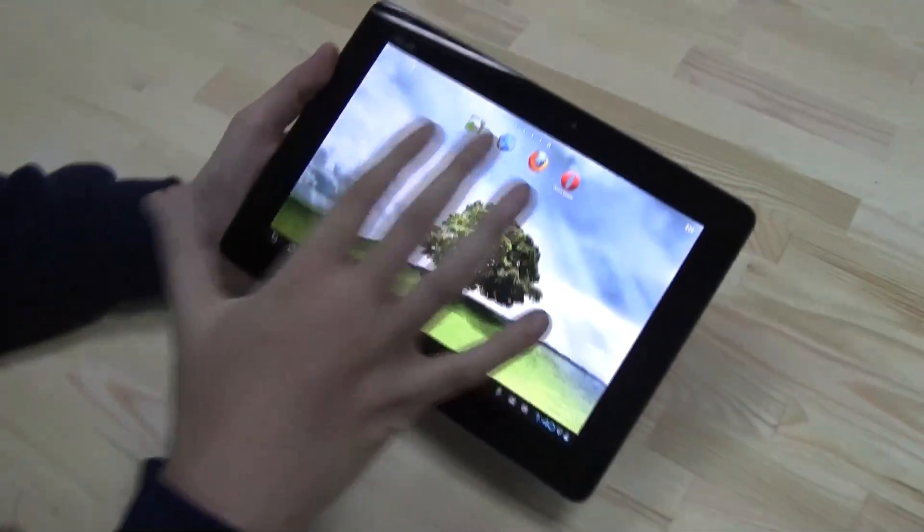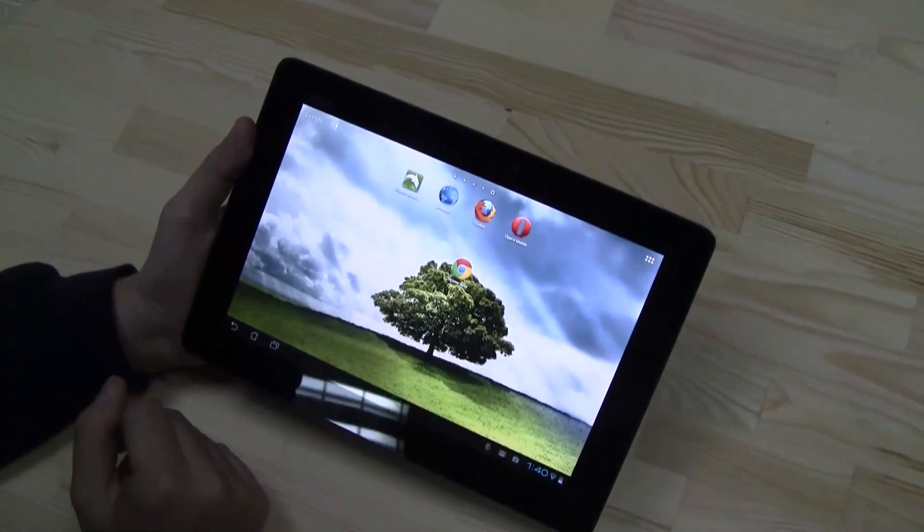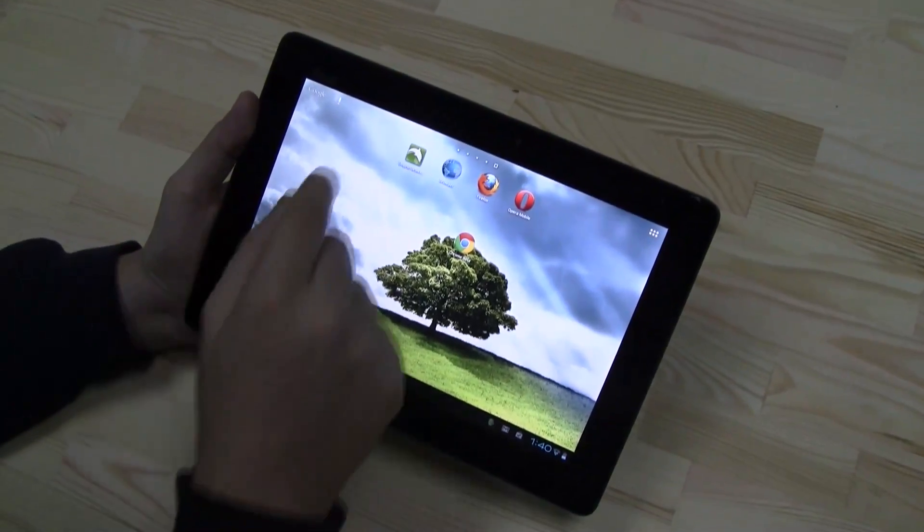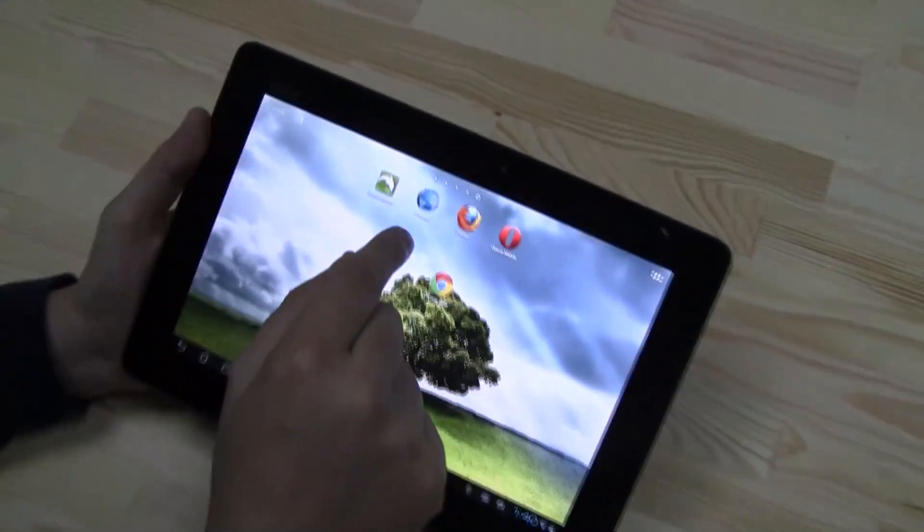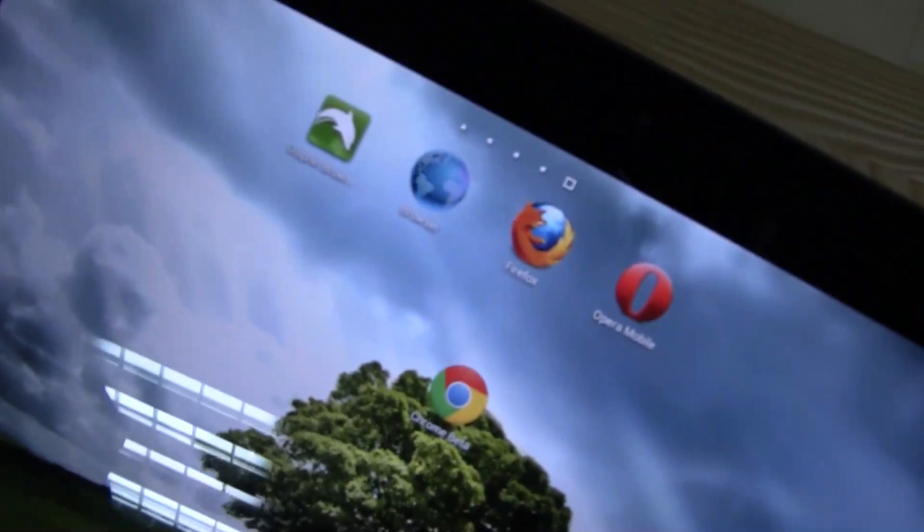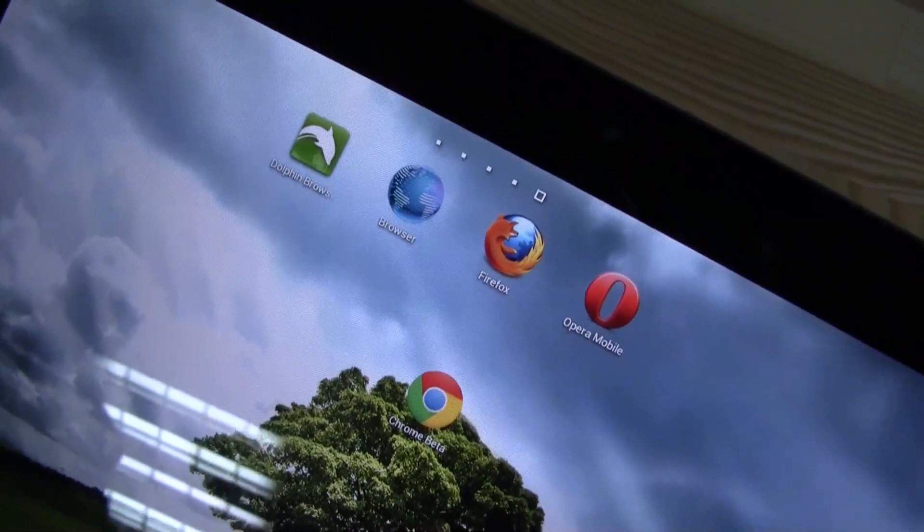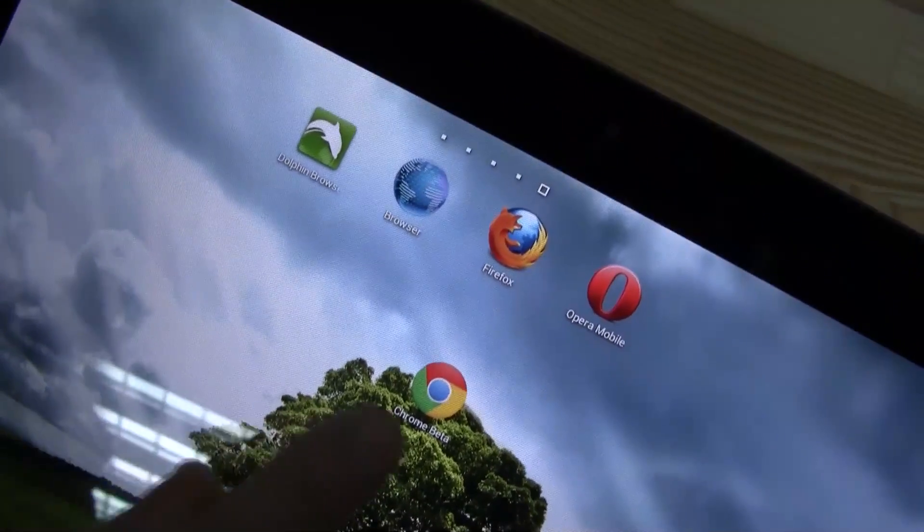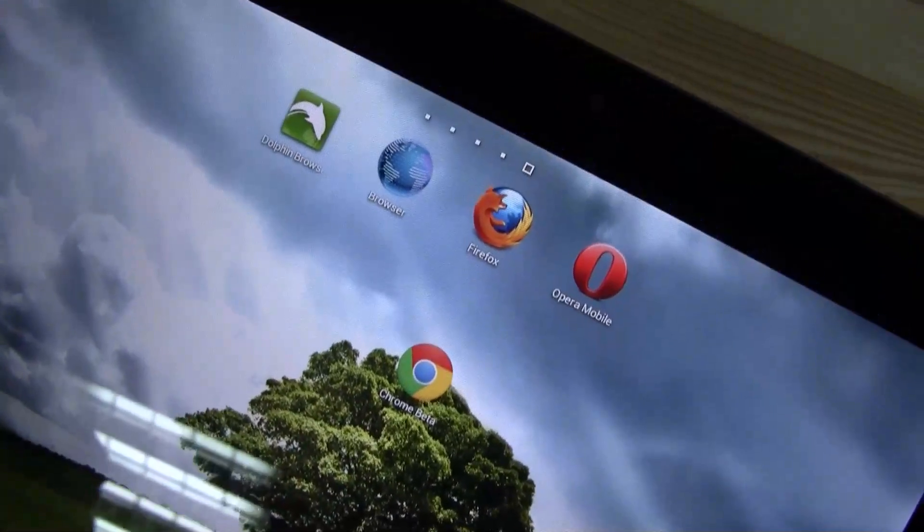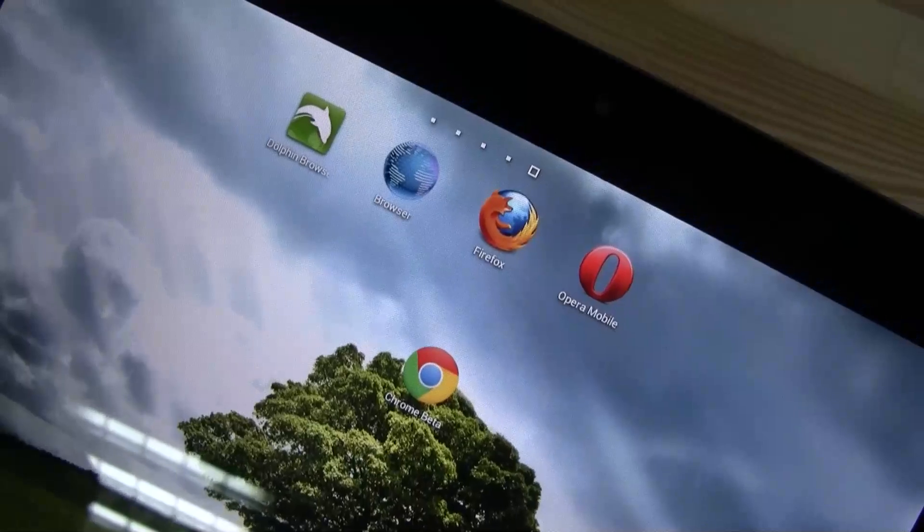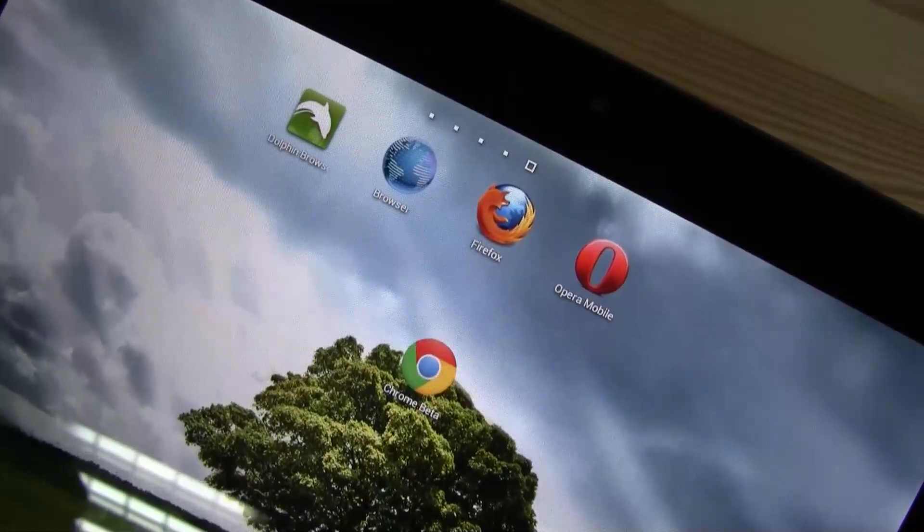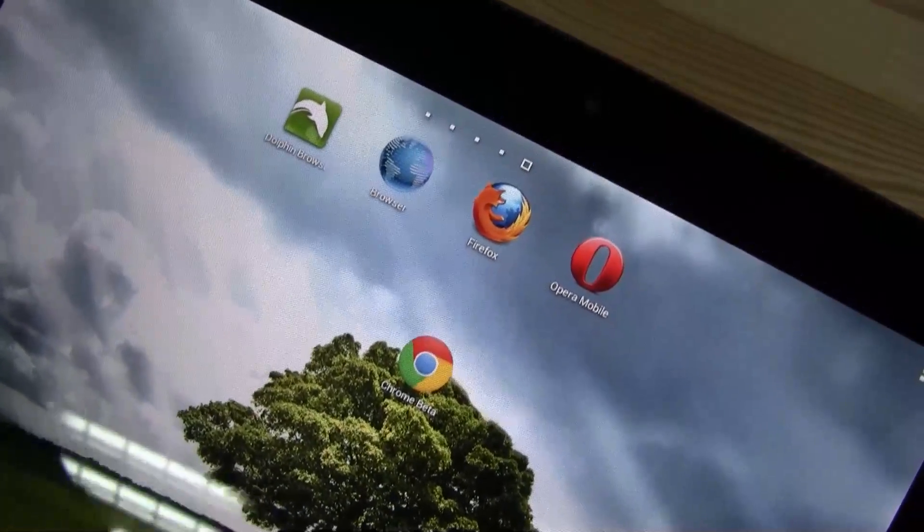So we've been taking a look at quite some different ones. We have the Dolphin Browser HD, the default Android browser, the Firefox browser and Opera Mobile. And here is the newest release from Google. It's the Chrome Beta, and it's only available on Ice Cream Sandwich so far.